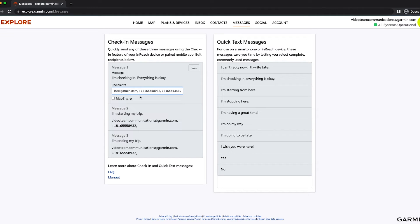Select the Map Share option if you would like your message to be shared with your Map Share, so others that you have invited can follow along. This option would only be available if it has been enabled with your Map Share settings in the Social tab.